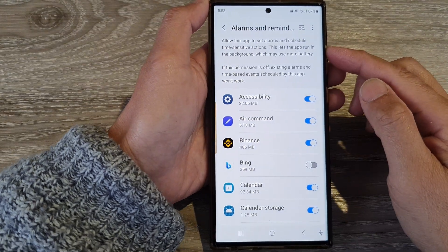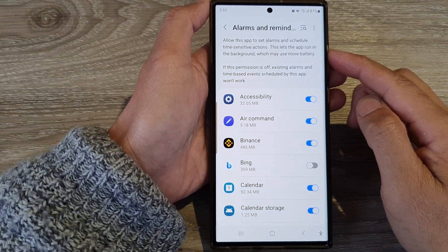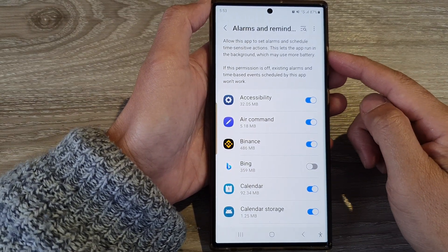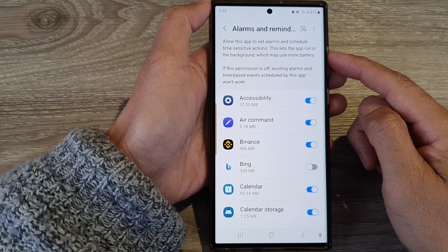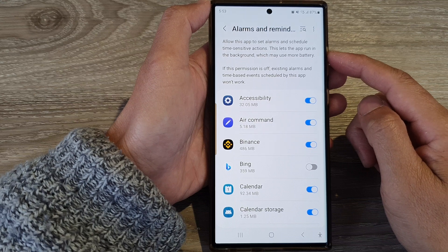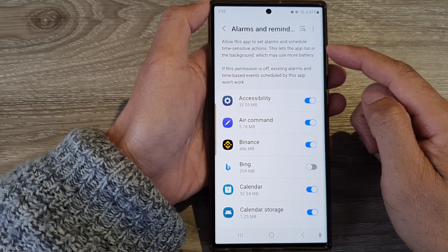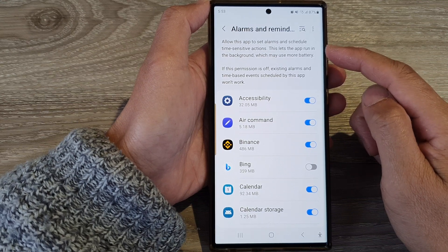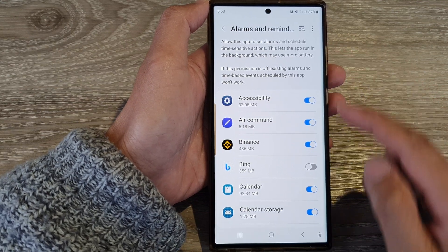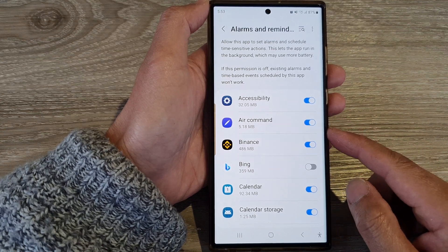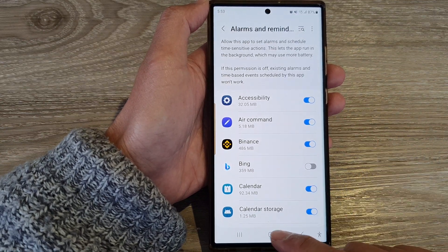Hey guys, in this video we're going to take a look at how you can allow apps to set alarms and schedule time sensitive actions on the Samsung Galaxy S23 series.